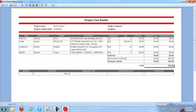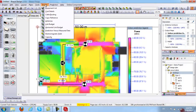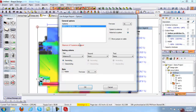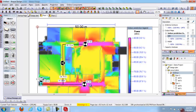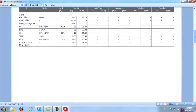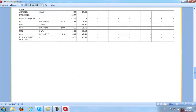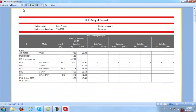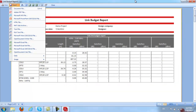Many other reports are available. The Link Budget Report, for example — I can select one system or all systems and click OK. Automatically the report is generated showing all gains and losses associated with my components. Like all other reports, you can export it in whatever format you wish.